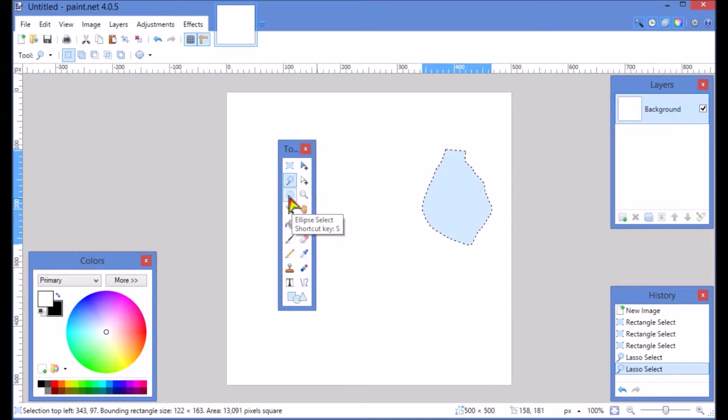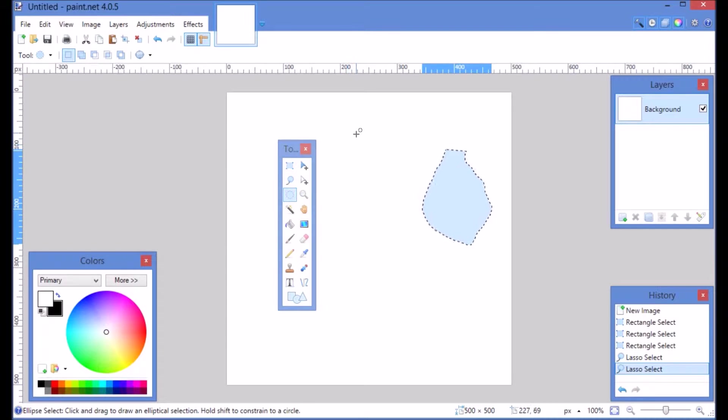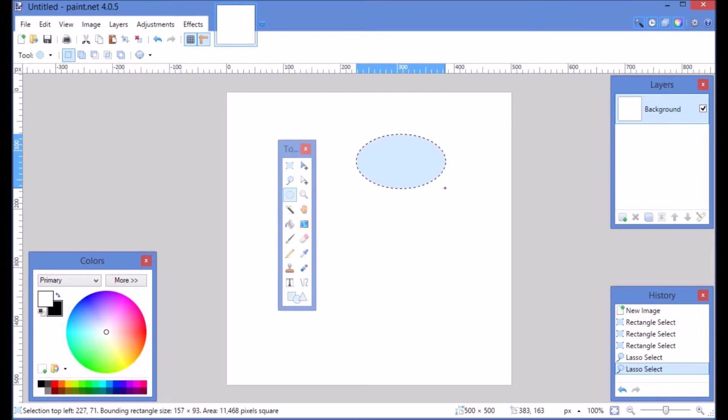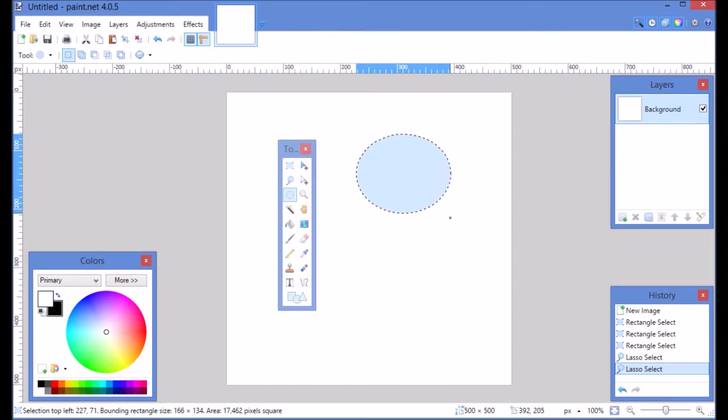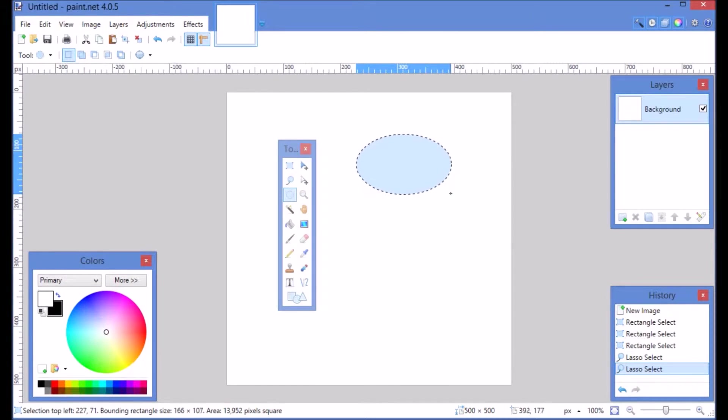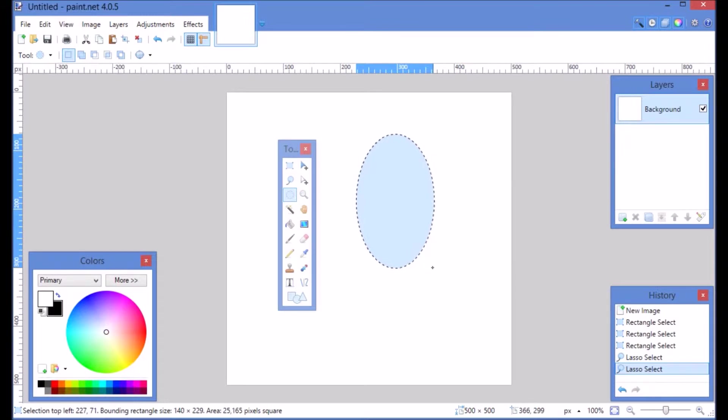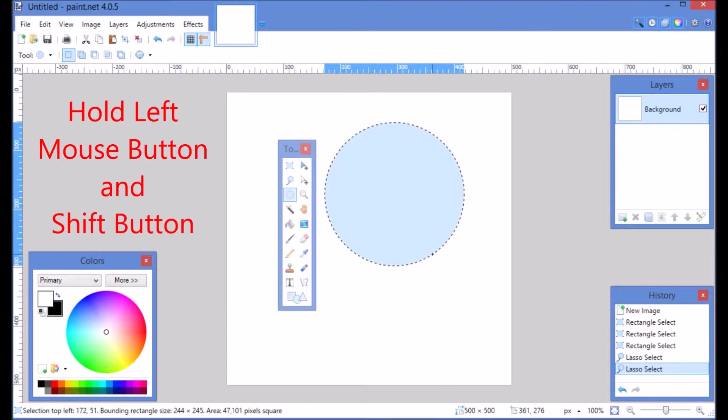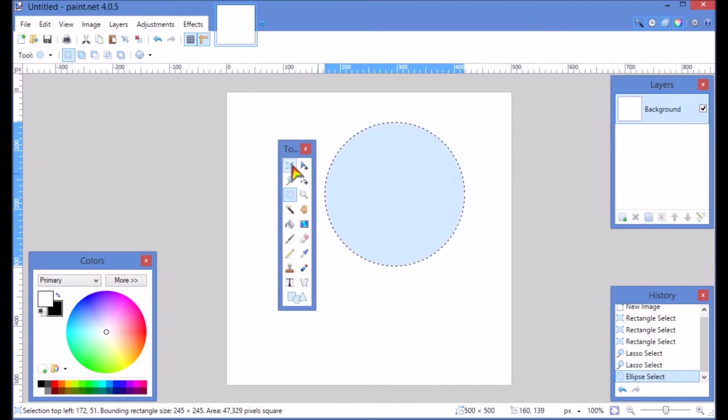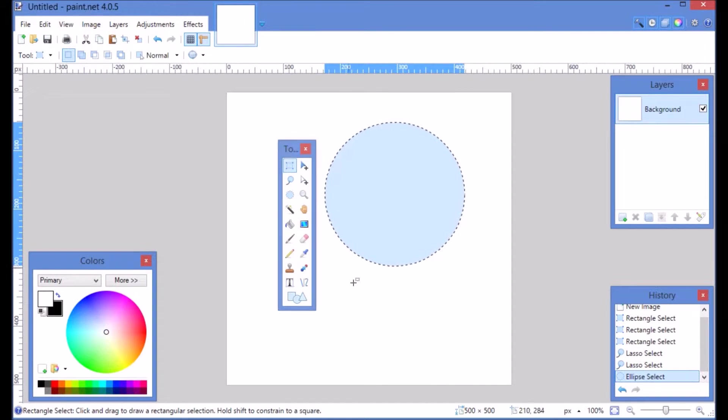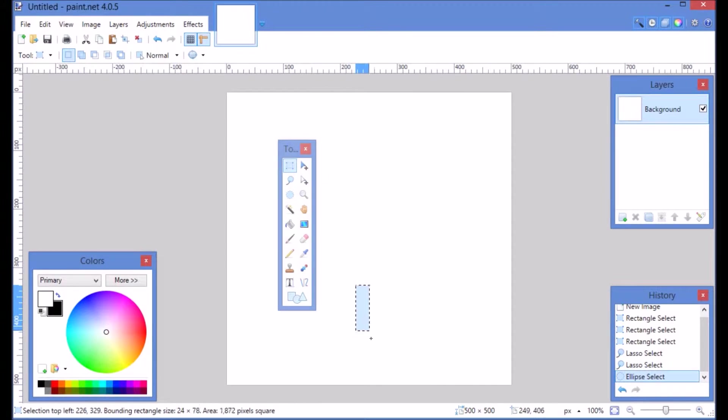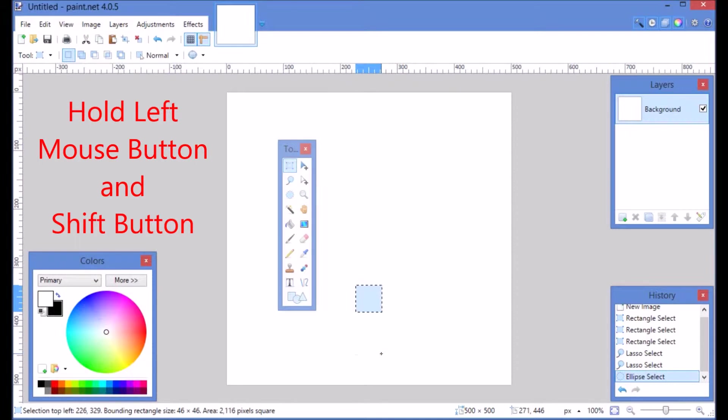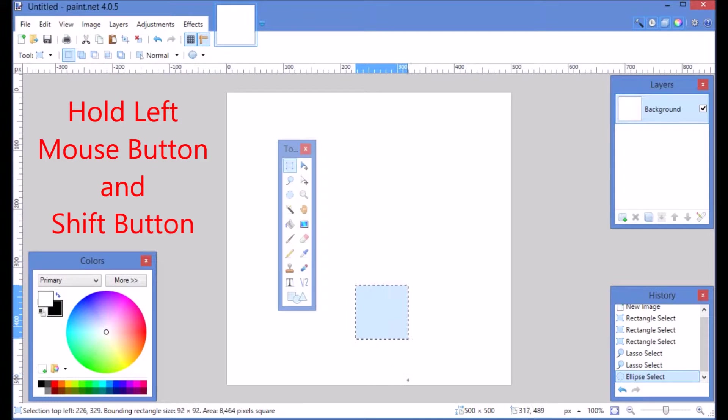Below that is your ellipse selection. That does an ellipse. But let's say you want a perfect circle. It's kind of hard to exactly get a perfect circle. While you're holding down your left mouse button making your circle, if you also hold down the shift button, it will automatically make it a perfect circle. It will do that same thing with the rectangle selection. If you want it to be a perfect square, as you're drawing it, you hold your left mouse button and press shift and it will be a perfect square.